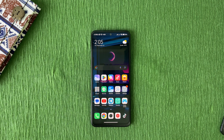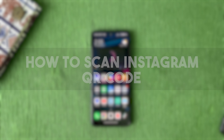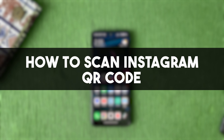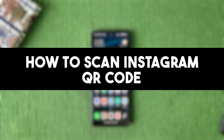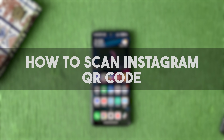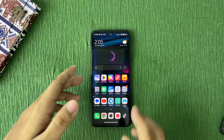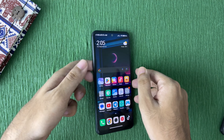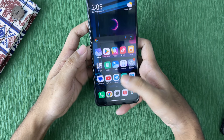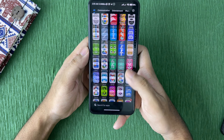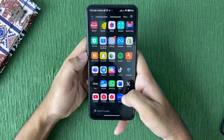Hi there everyone, welcome back to another video. In this video I will show you how to scan an Instagram QR code, so let's get started. First thing first, let me just go to Instagram real quick.